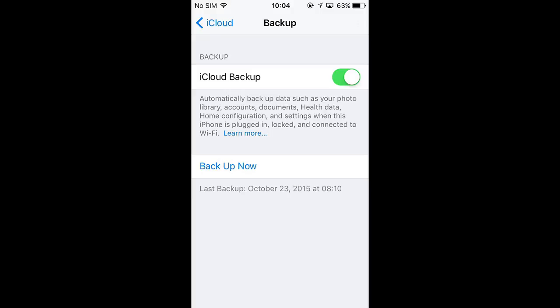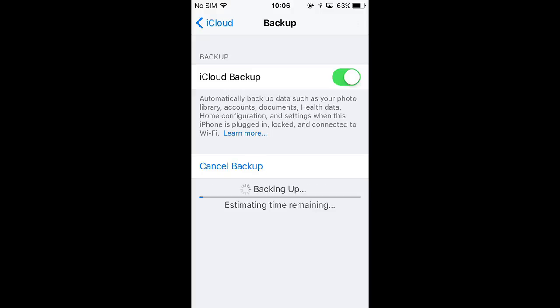If you want to create a backup manually, go to the same backup settings and choose Backup now. The backup process will start.